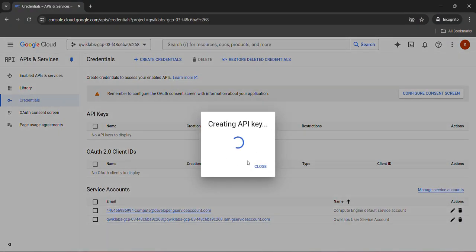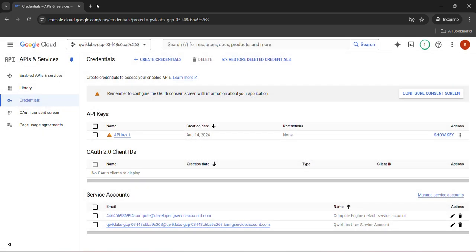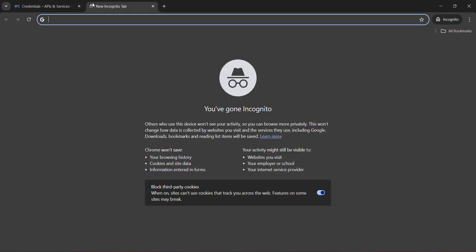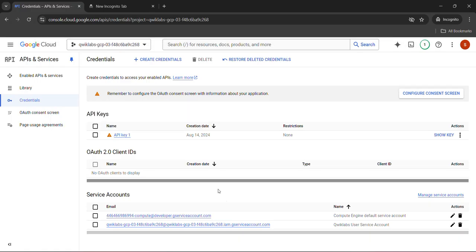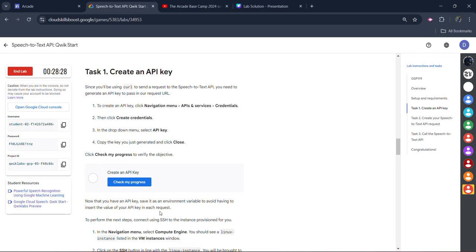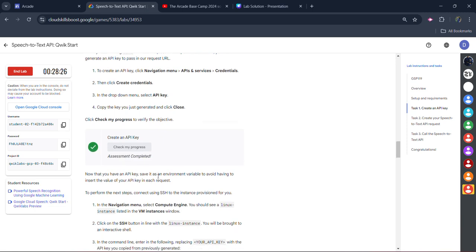Wait for a couple of seconds. This API key is very important for us to complete all the tasks. We will copy the API key. Click on the close button. Click on the plus icon and paste the API key that we just copied. We will save it in a new tab. Now come back to here. Click on check my progress. You will get the green tick for the first task.